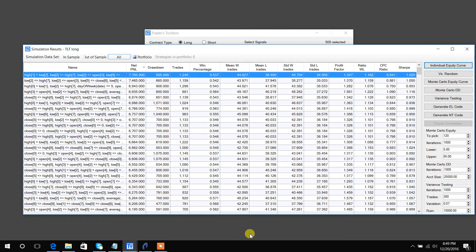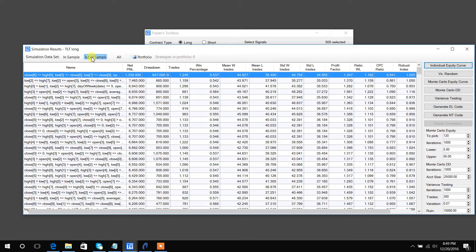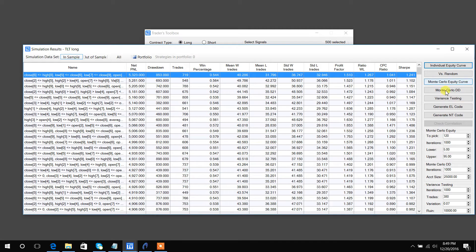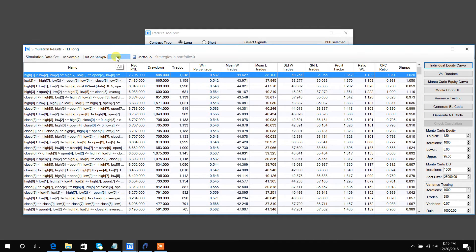Another cool feature I want to point out is that you can do out-of-sample and in-sample and run all these features on them. I'm just using the combined results for this video.